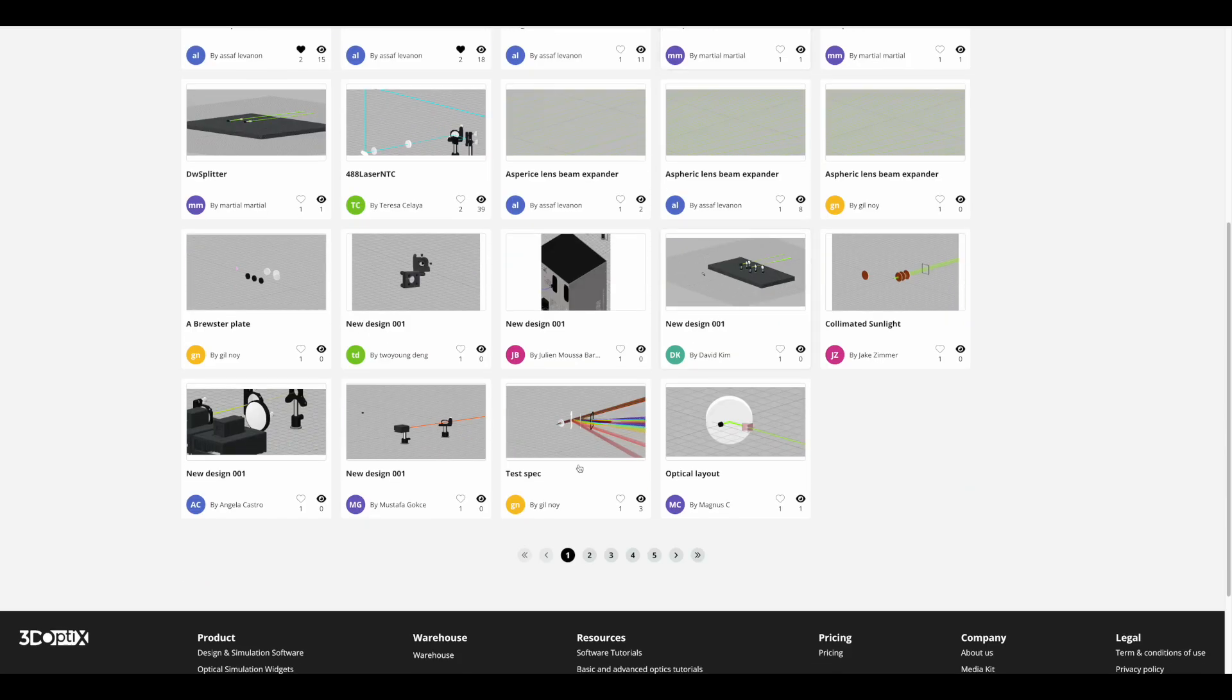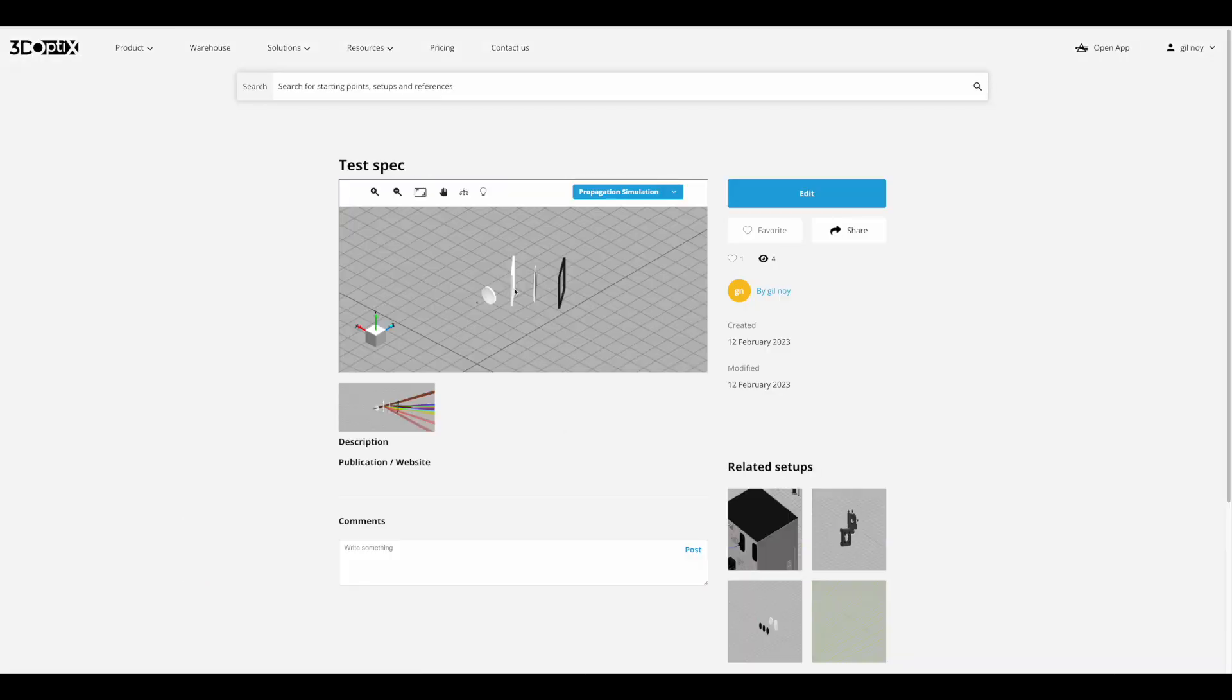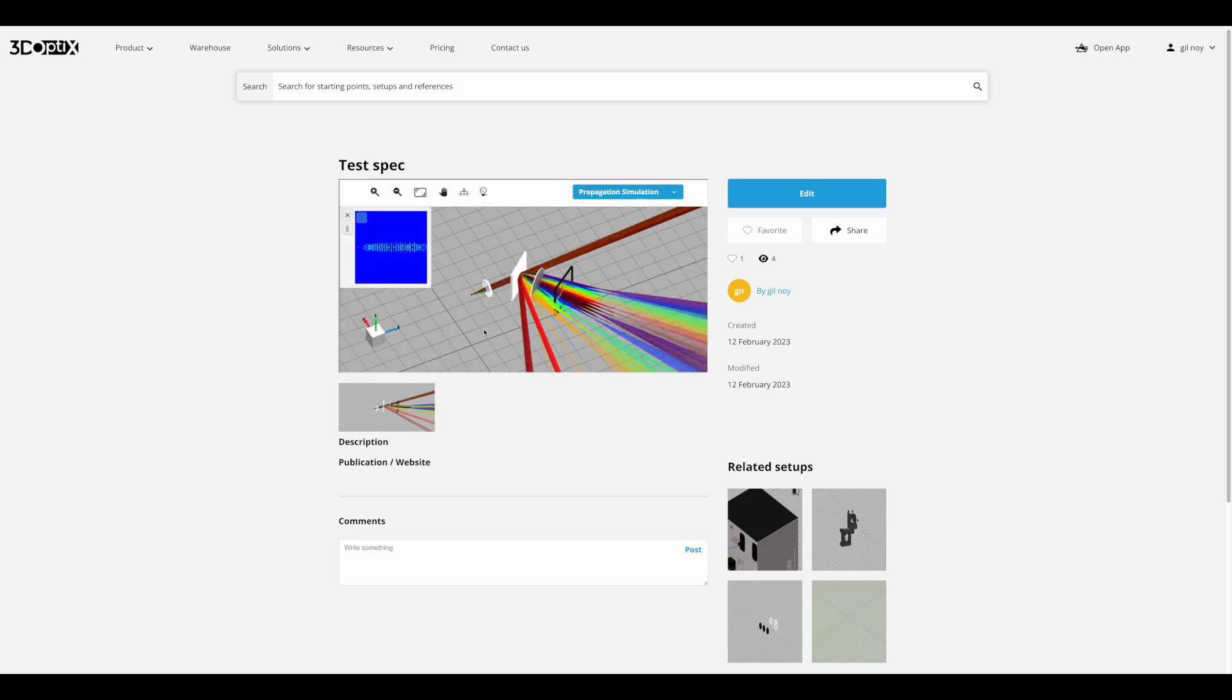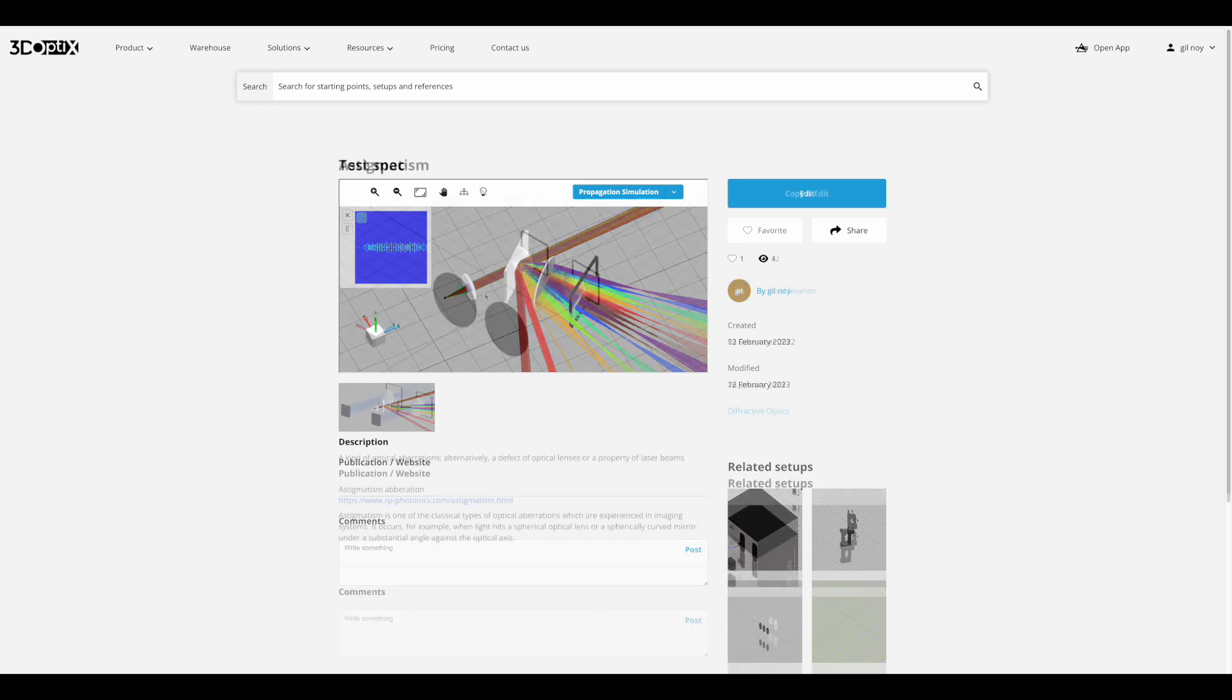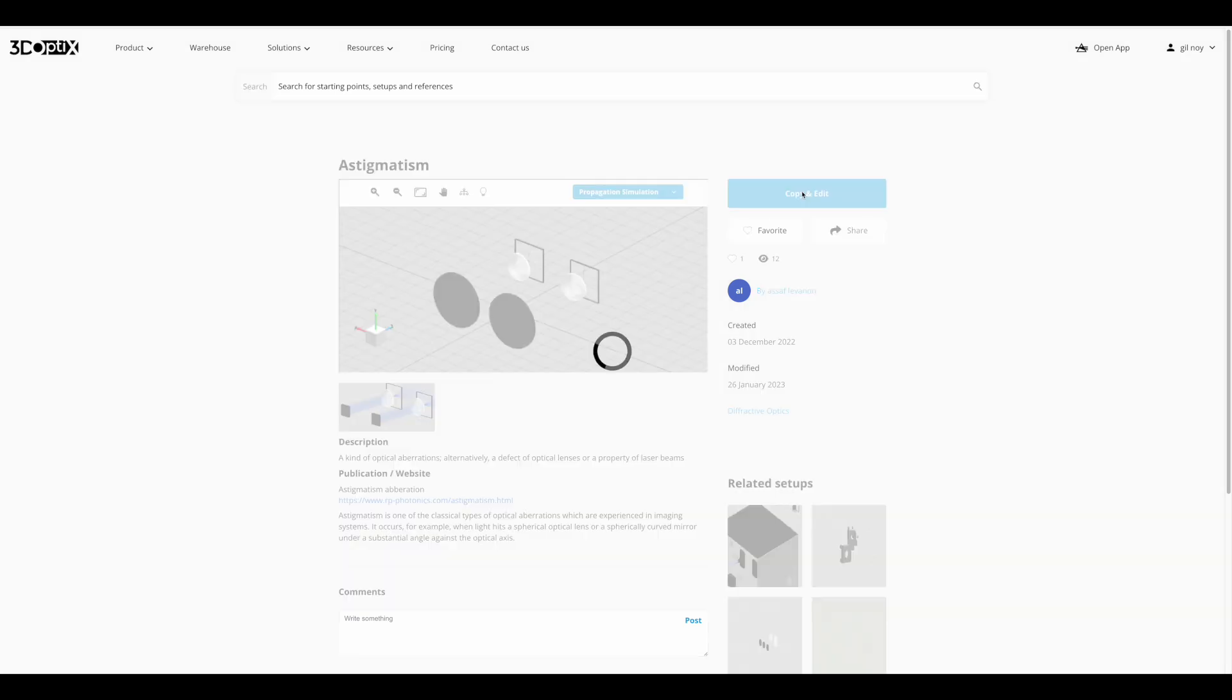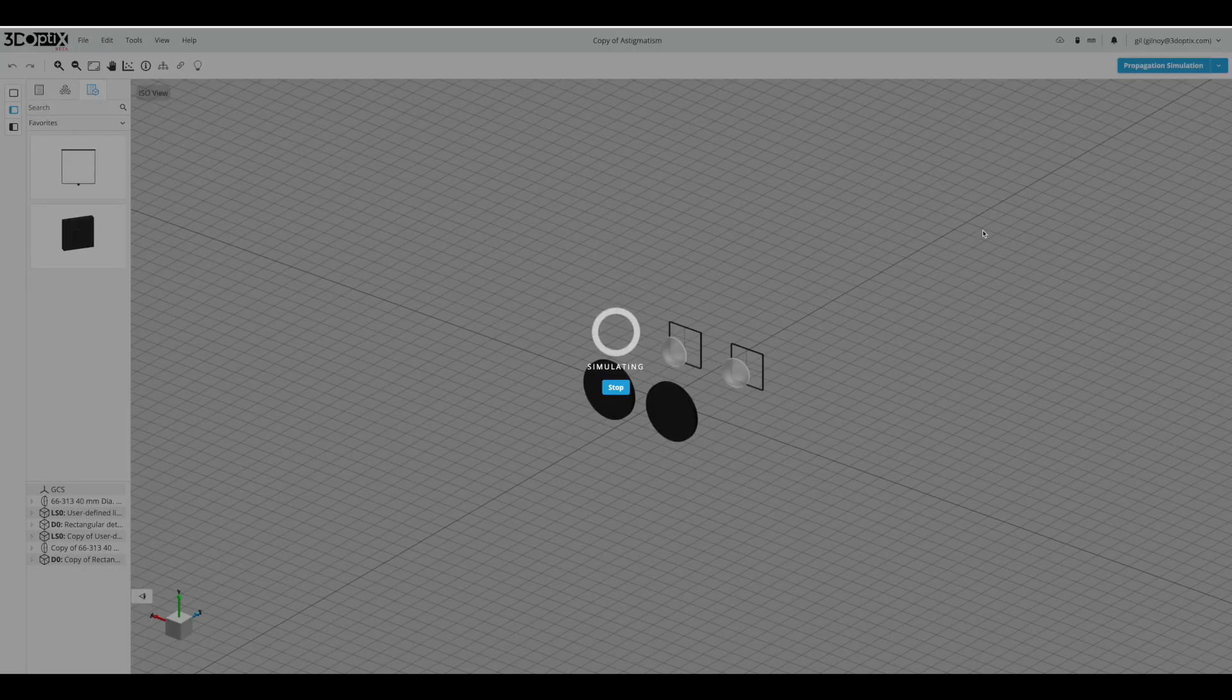This is where all the free user designs will be uploaded. You will be able to browse thousands of interesting designs, rank and share those designs, but also copy a specific design to your personal directory as a great starting point. You are welcome to start designing and simulating with 3D Optics.